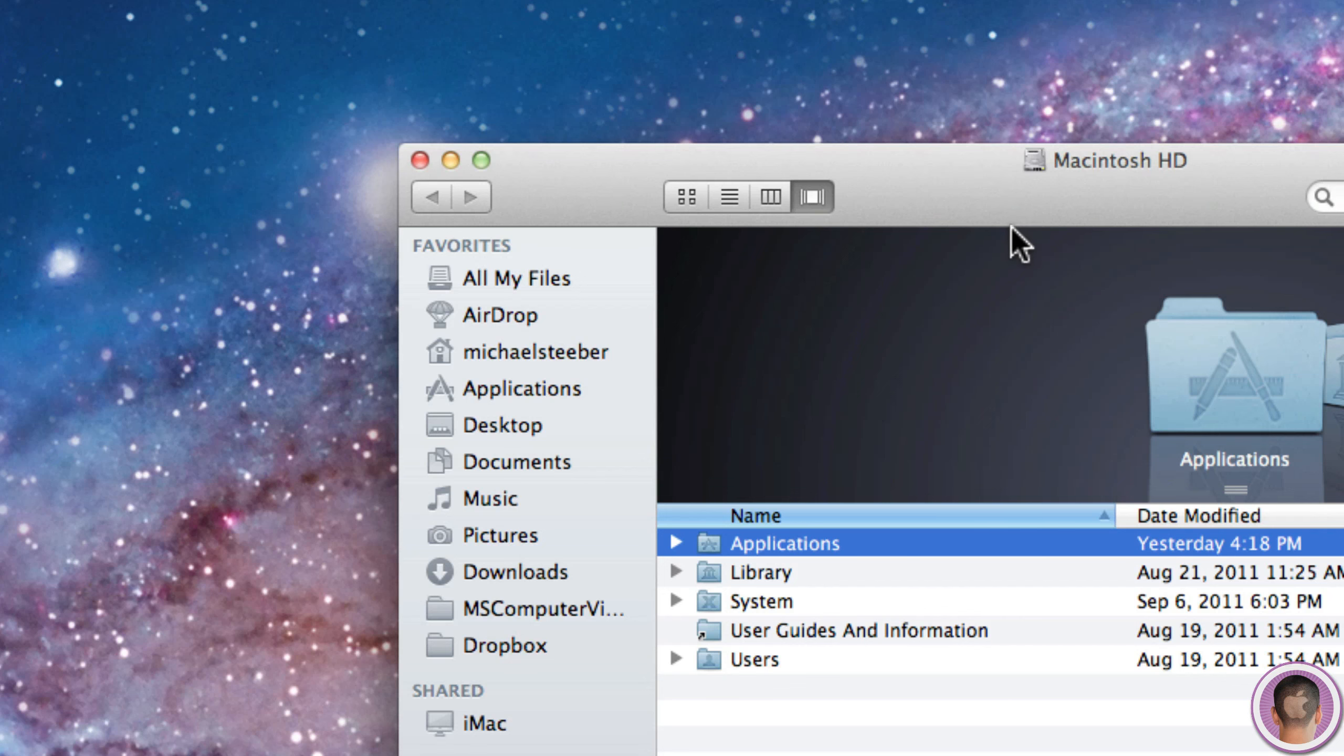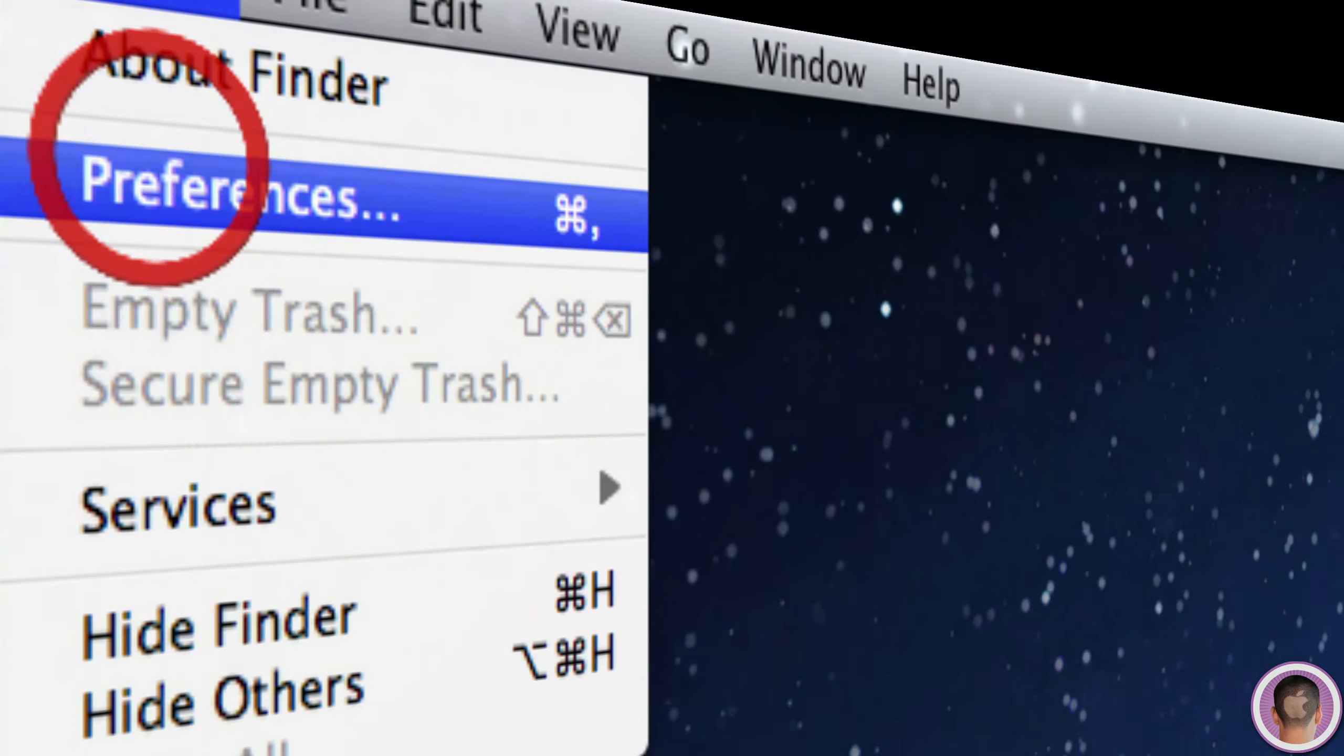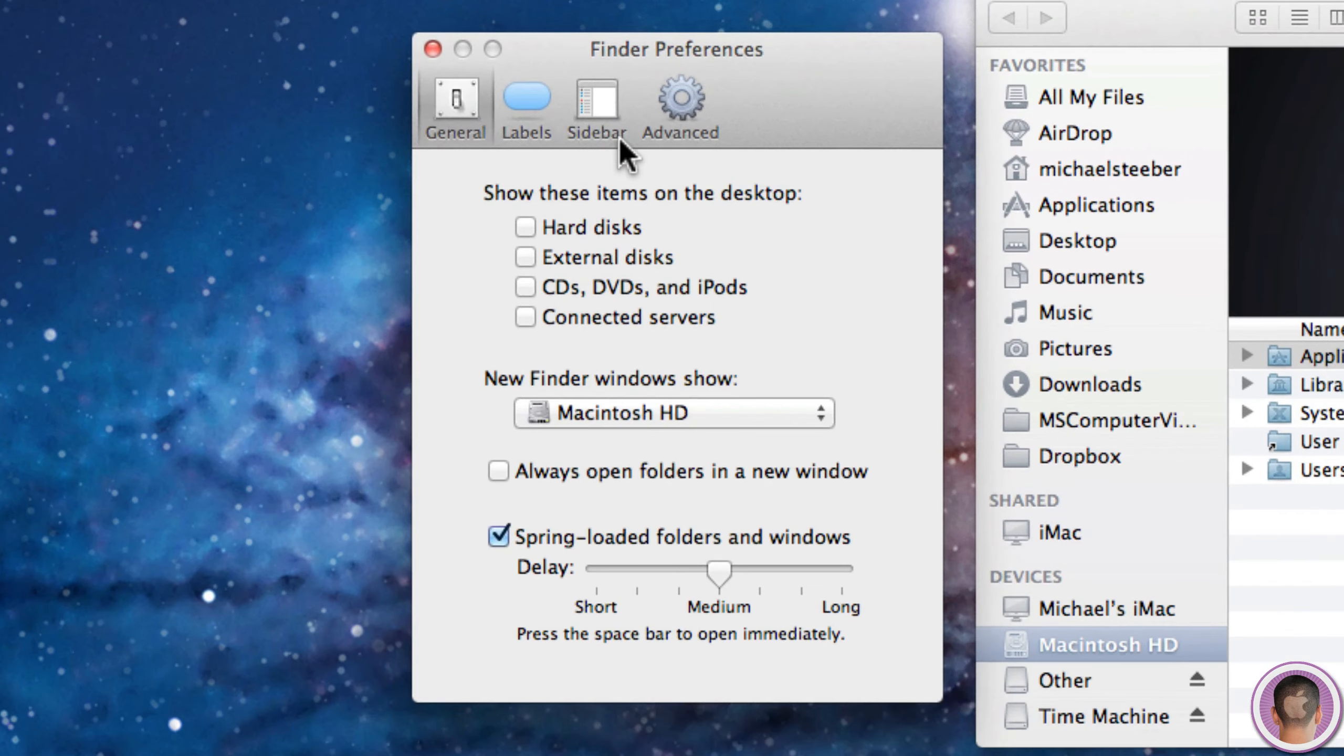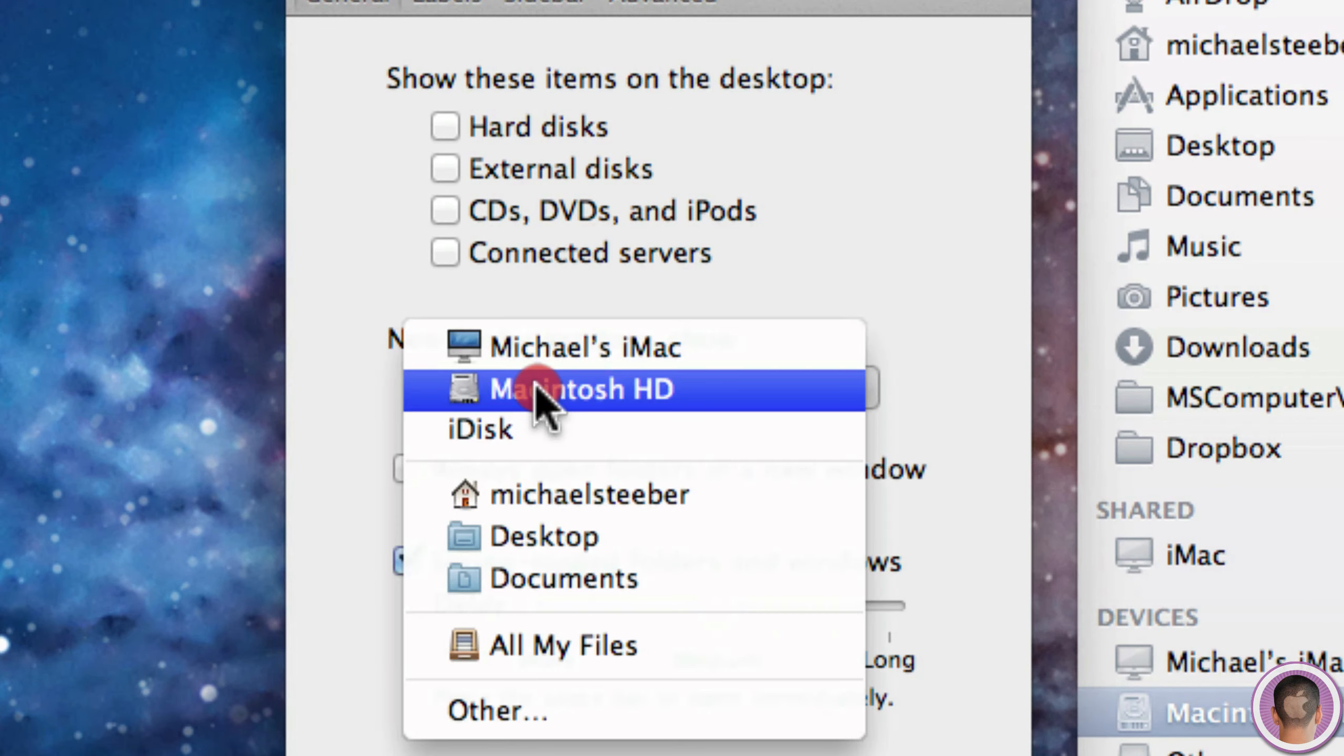You can solve this pretty easily by going up to the Finder menu next to the Apple logo and clicking on Preferences. Then you'll see here under the General tab, there's a new handy selection box that says 'new Finder windows show' and I have it set on Macintosh HD.